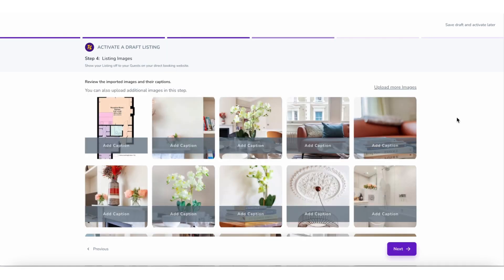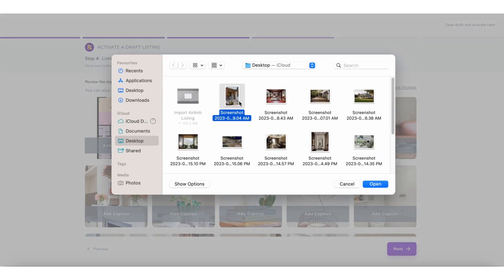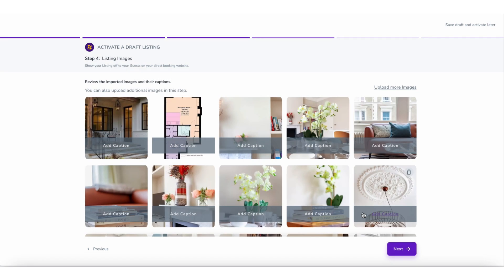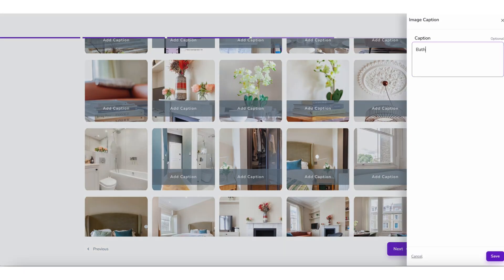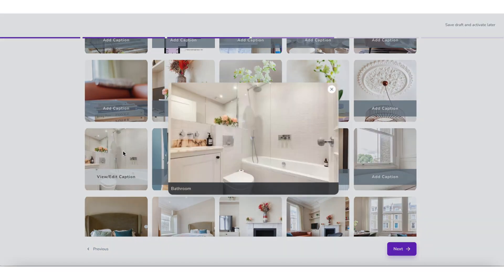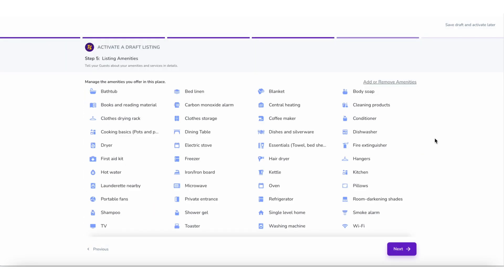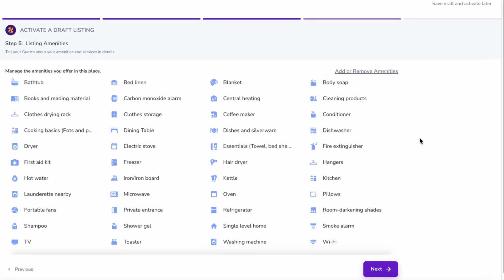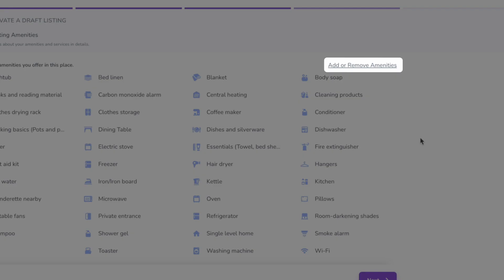Step 4 is Listing Images. You can not only review the imported images and their captions, but also upload more images and captions. When done, click on Next. Step 5 is Listing Amenities. You can manage them by clicking on Add or Remove Amenities on the top right. Then click on Next.